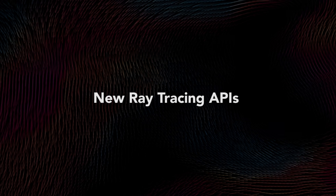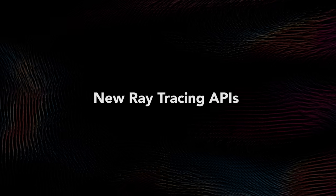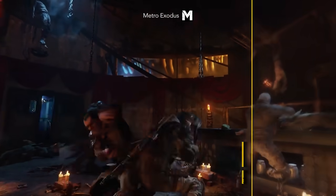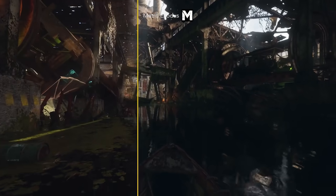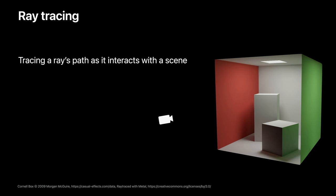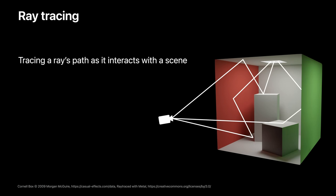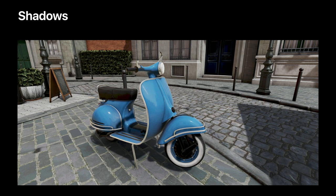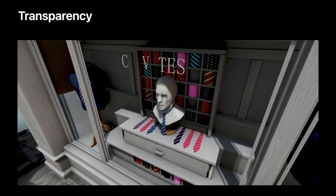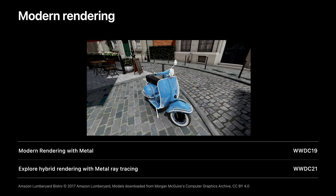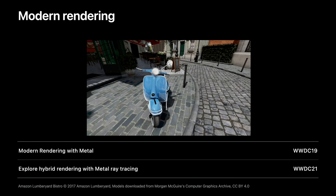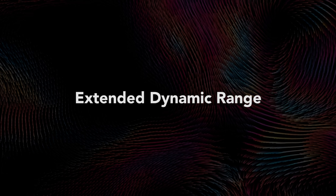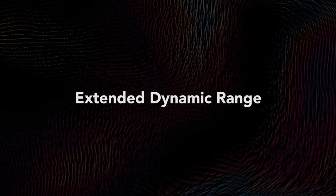New APIs have been added to ray tracing on Mac. This next-gen technology brings realistic lighting, shadows, and effects to games, making them even more immersive and visually impressive. It was first shown at WWDC 2019, but no developers have actually utilized it in their games yet. While this is still the case in 2021, the hope is that these new APIs will make it easier for developers to create hybrid ray tracing cases, where typical render passes coexist with ray traced results.